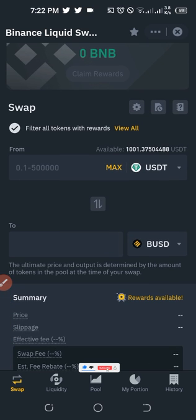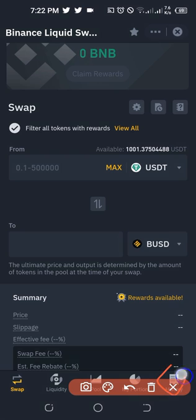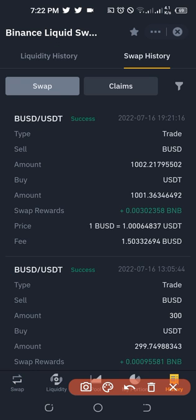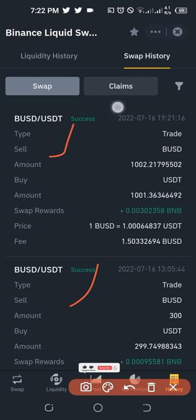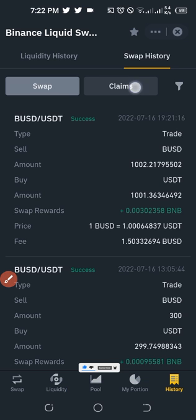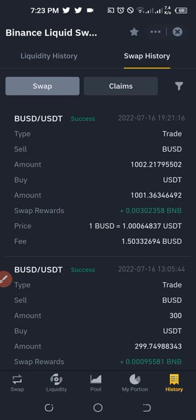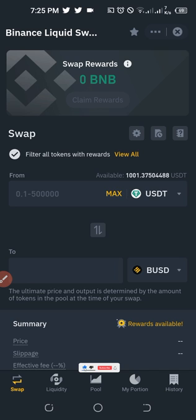If you want to look at your swap history, just click on the History tab. You can see all of the swap history there. If you want to check the history of your claims, you can click on that to see everything you have claimed from using the swap farming option on the Binance exchange.